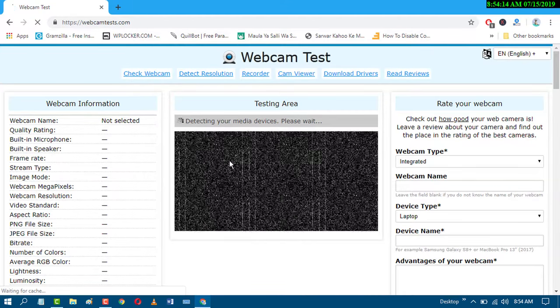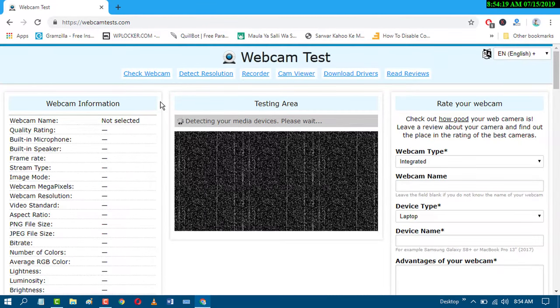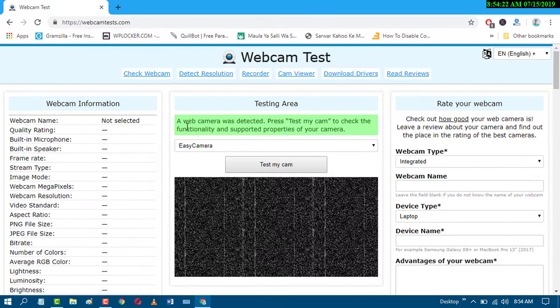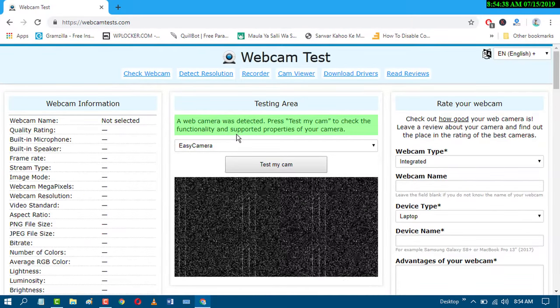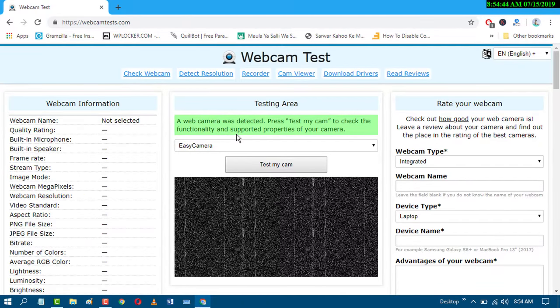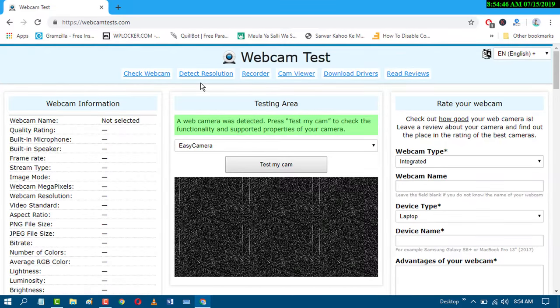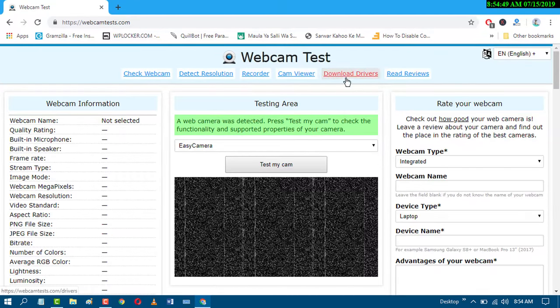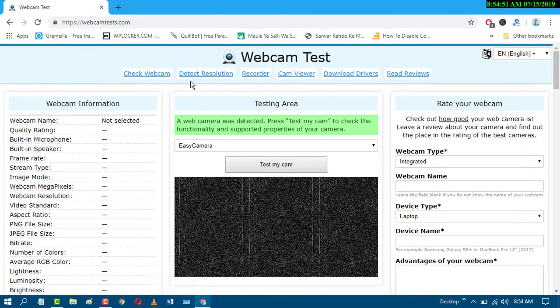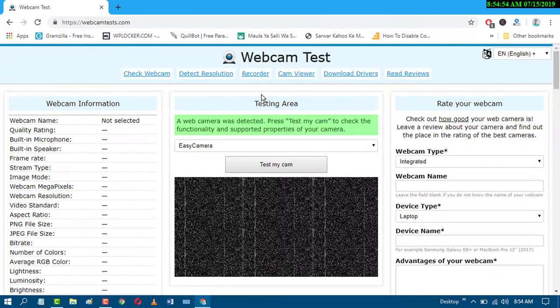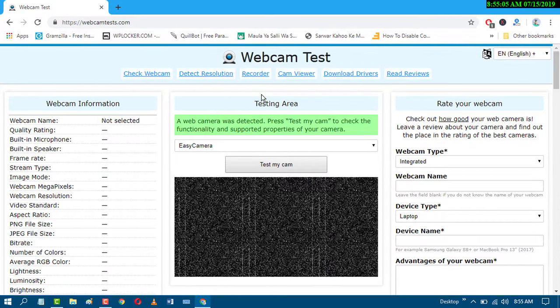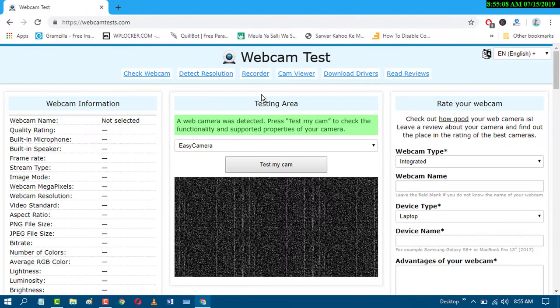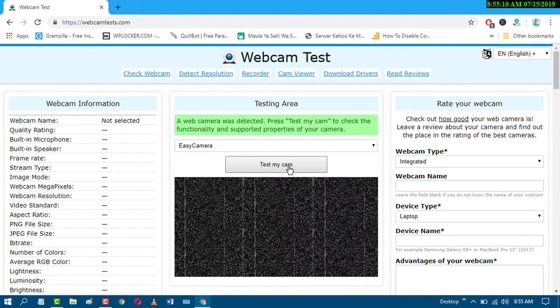After entering this website you will see this interface. This website will detect your PC webcam and it also has some other services like download driver, detect resolution, and you can also record. For testing your webcam you just have to click on test my cam.